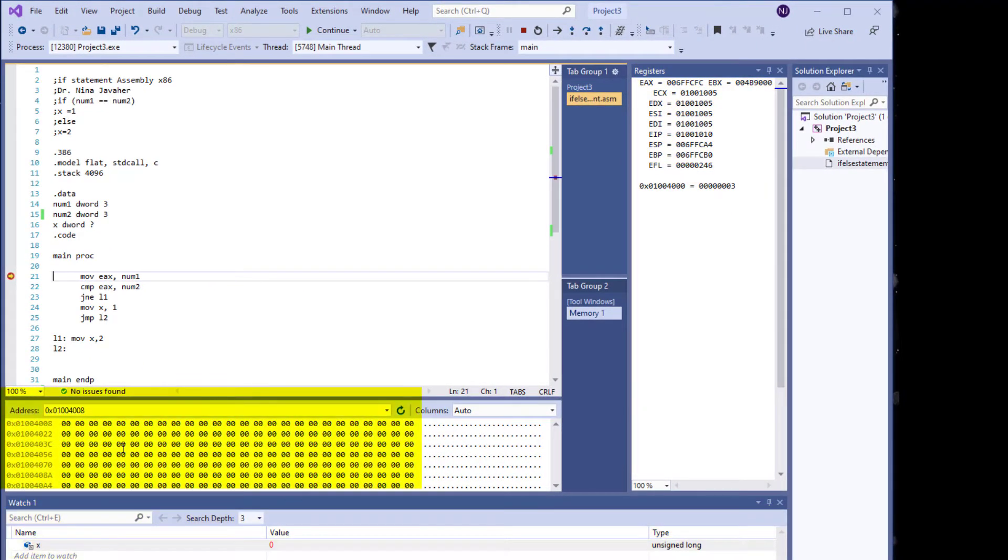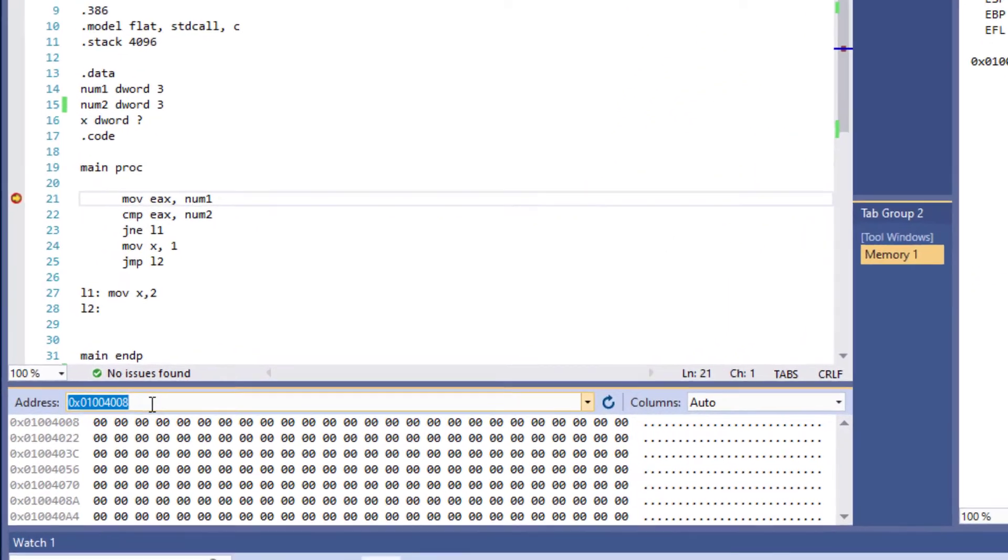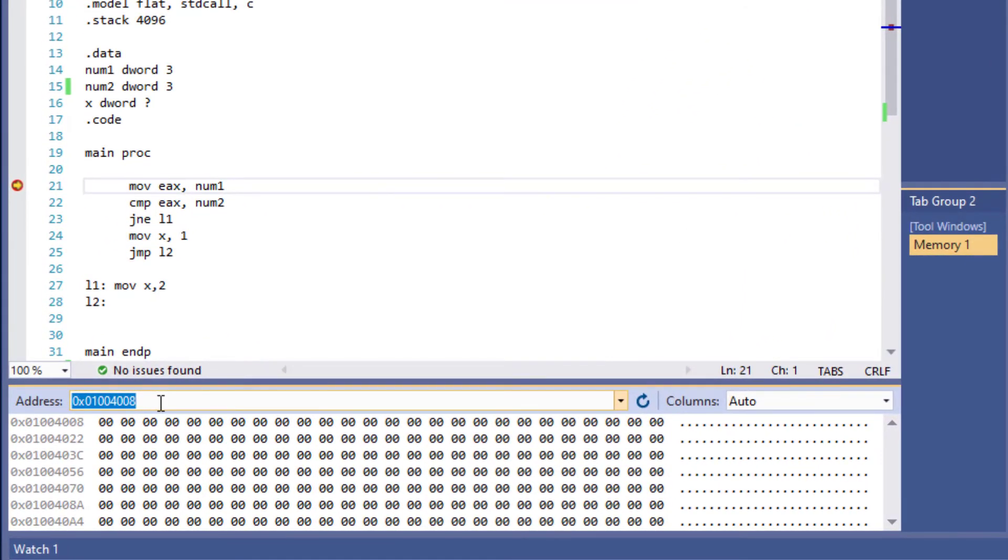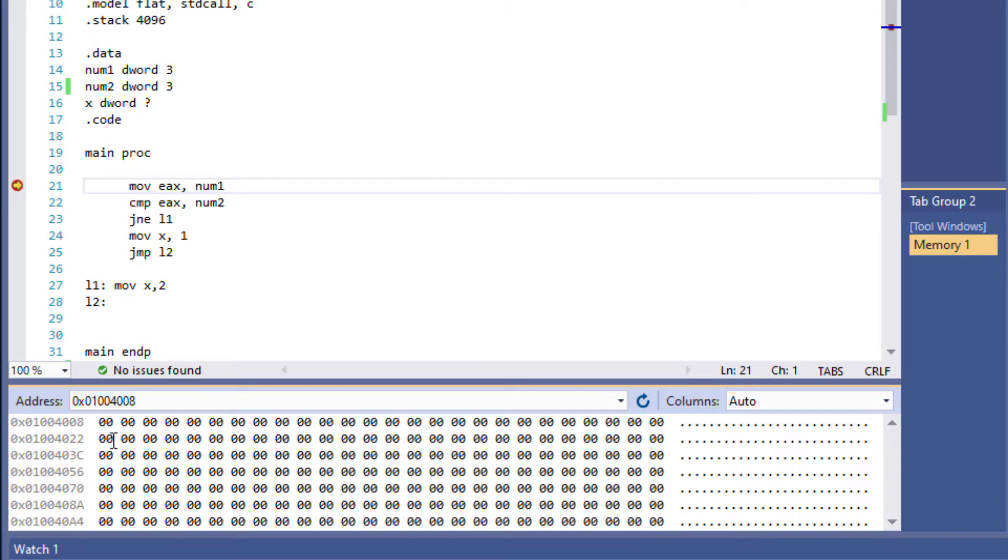For the memory, because I want to see x, I'm going to put the ampersand symbol and x in here. Once I enter it, it will show me where that variable is located.